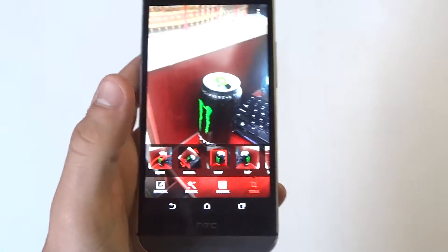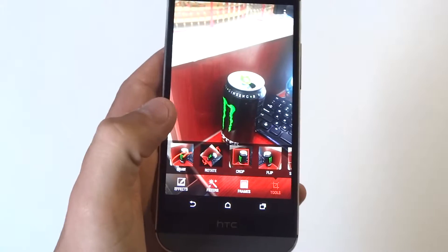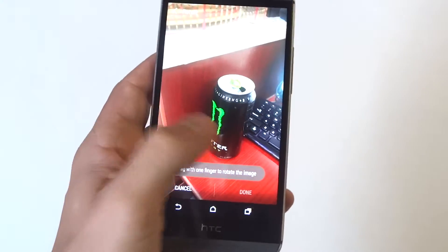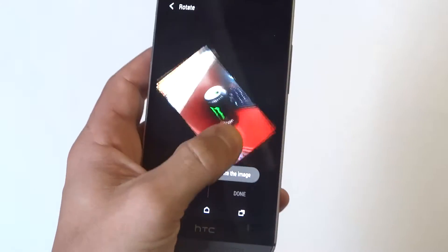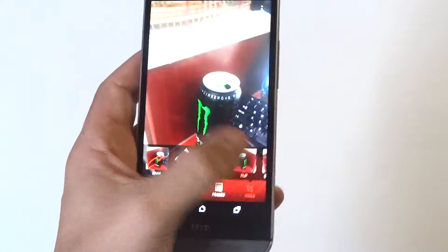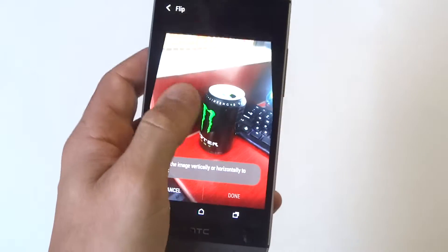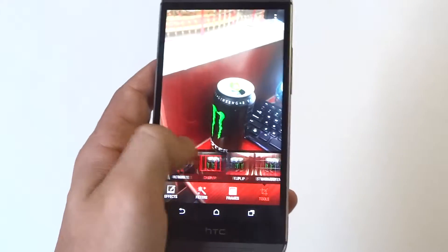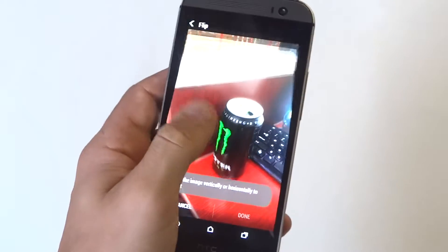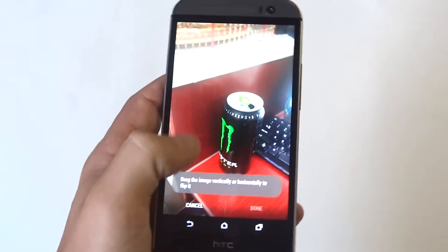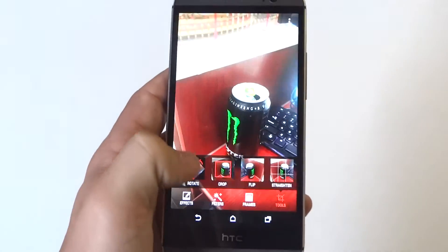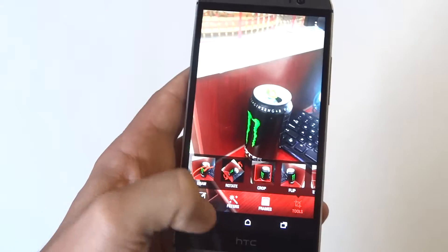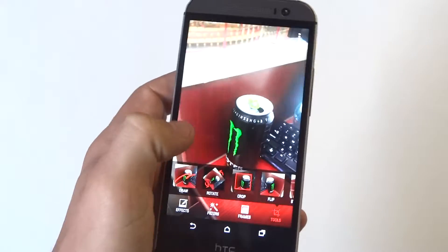And there are tools where you can crop, you can rotate your photo, flip it, and you can draw on it.